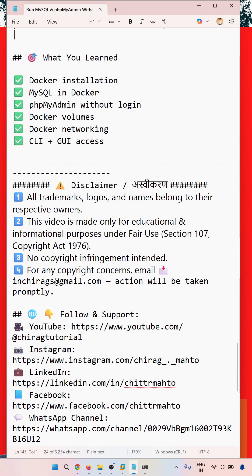Disclaimer: All trademarks, logos, and names belong to their respective owners. This video is made only for educational information purposes under the fair use Section 107, Copyright Act 1976.